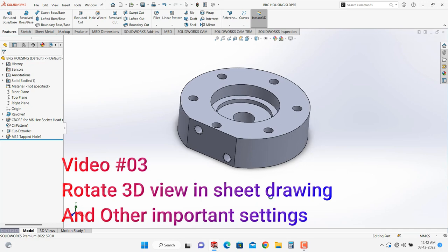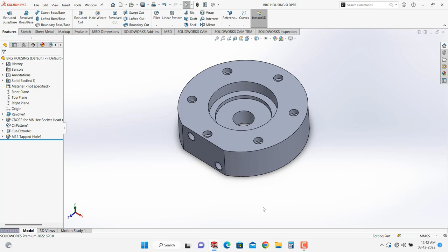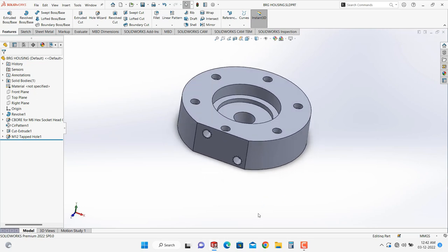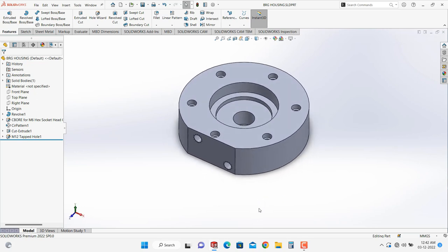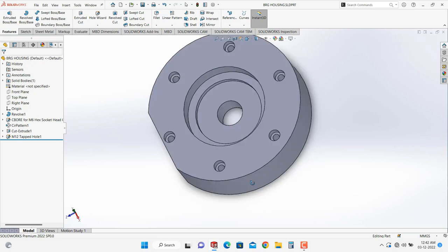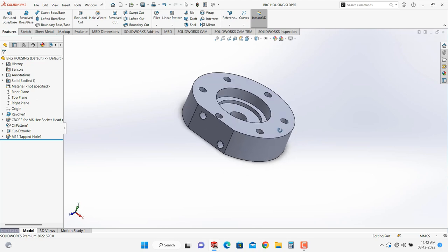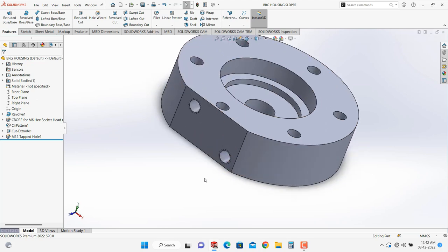So let's start with the video. I have drawn this part, it is a bearing housing so I will take it as an example. It has a counter bore and there are two M12 tabs.